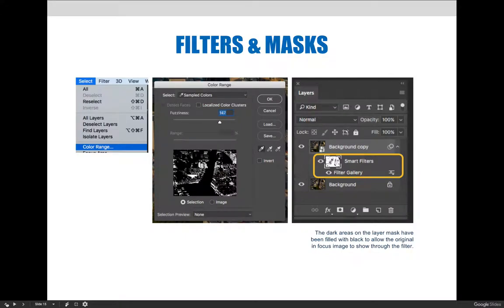Let's take a look at those steps a little more closely. First, we needed to make a selection of the light areas in the image. We did so by selecting the background copy layer and choosing the select menu and then color range.